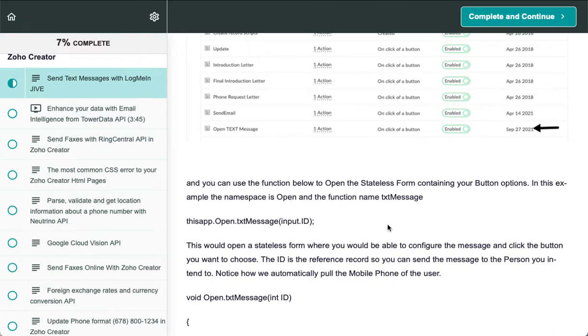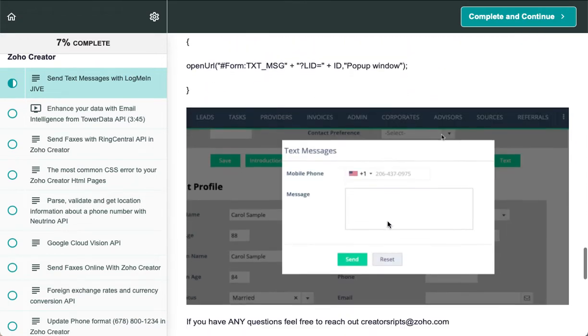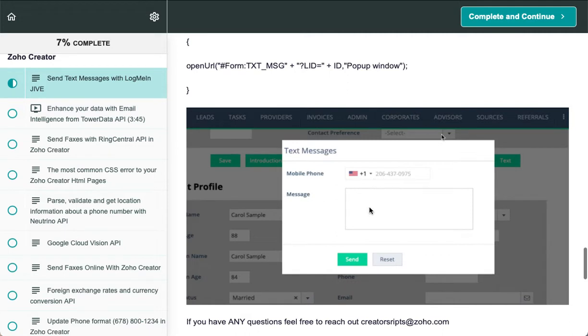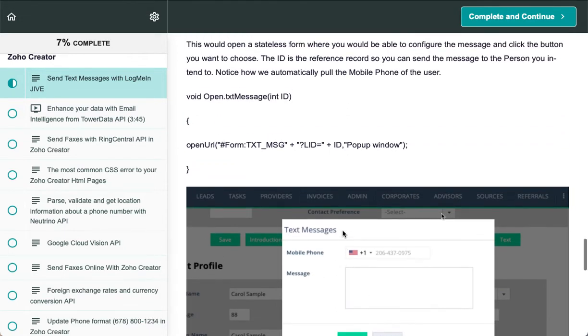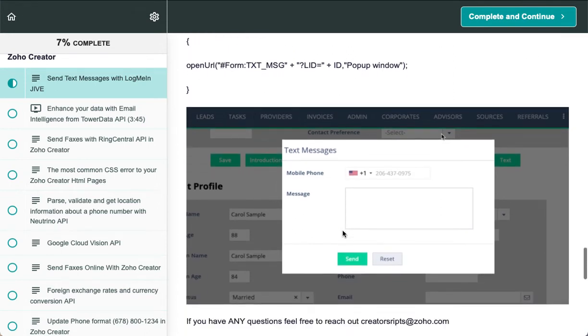it's your message and your phone. The pop-up opens, you type your message, it pulls the phone, and when you click send, it sends the message right from the Zoho Creator application.